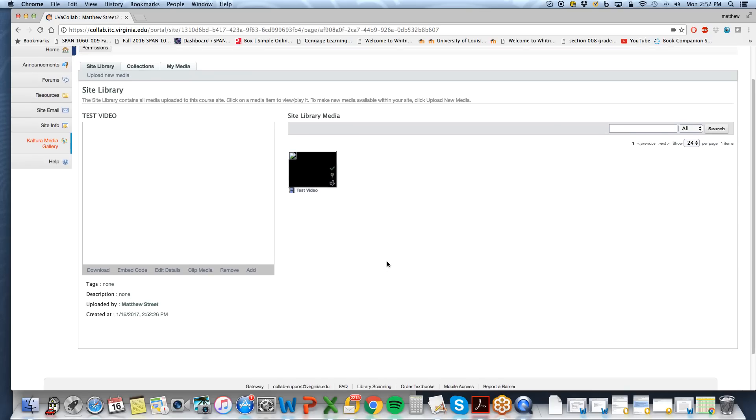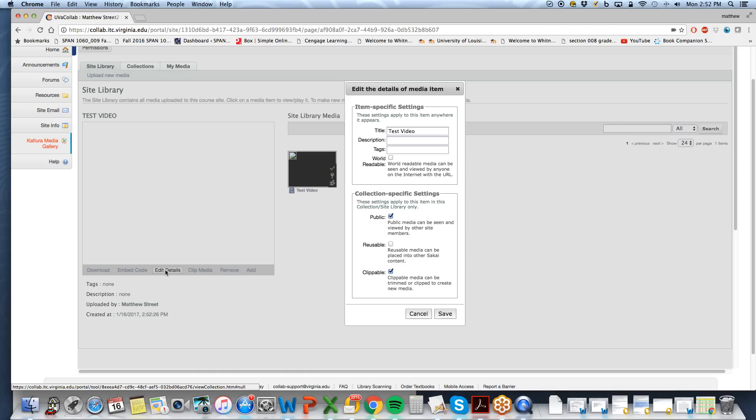Before we can get an embed code, we have to do another step, which is edit details. Select edit details. This window pops up. We will select world readable. Make the video world readable and select save.